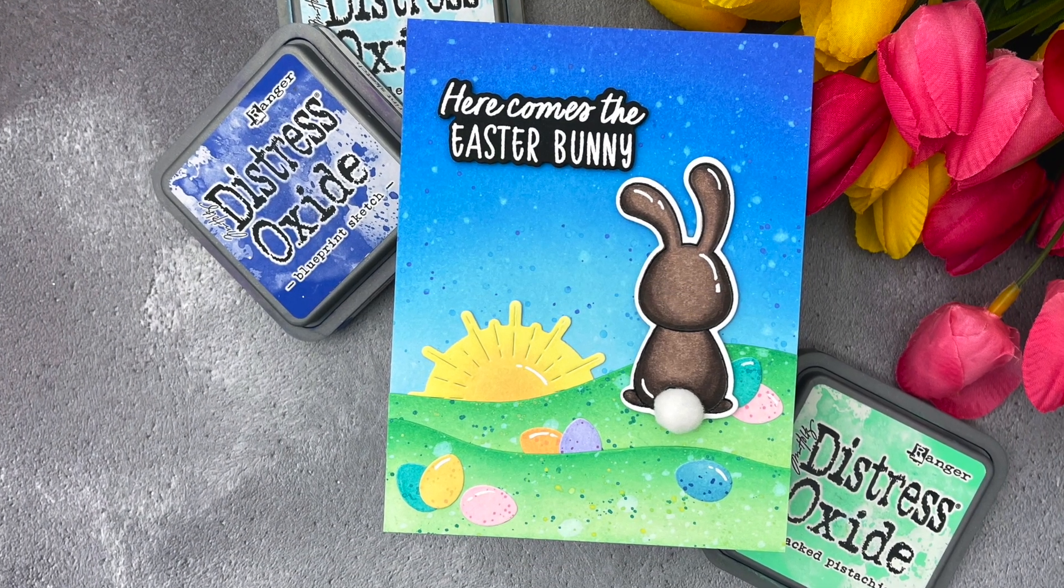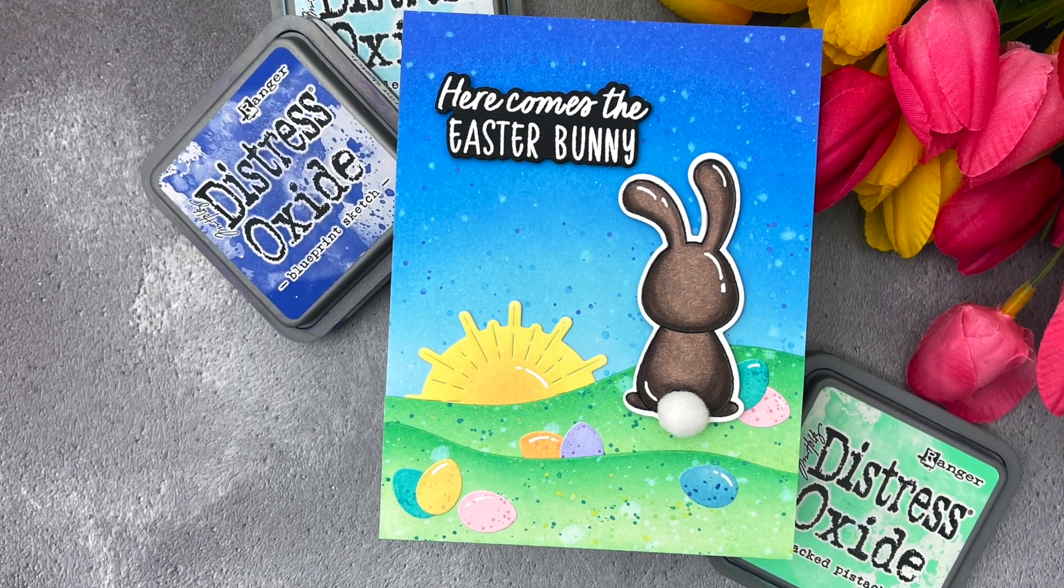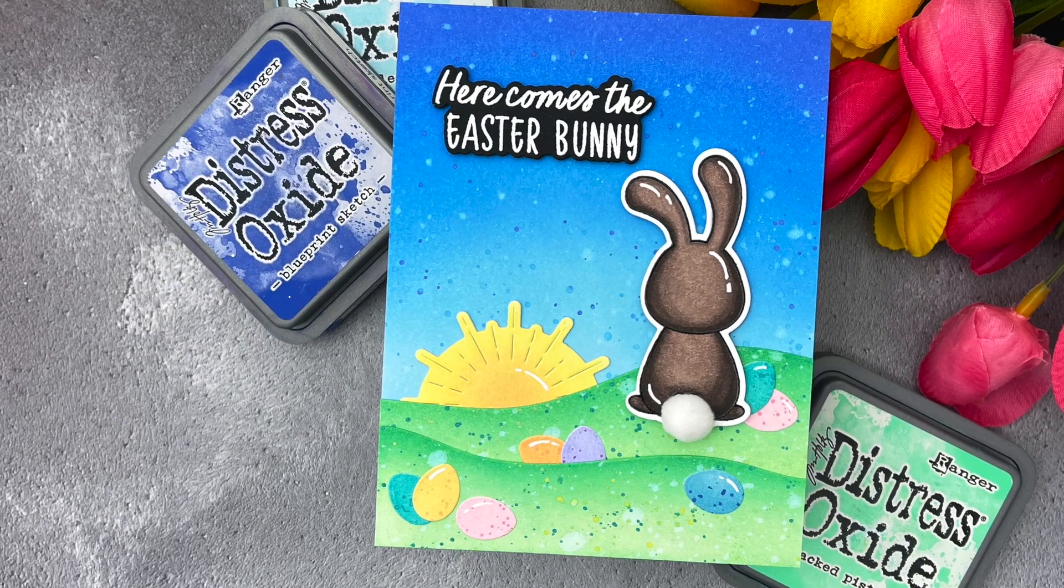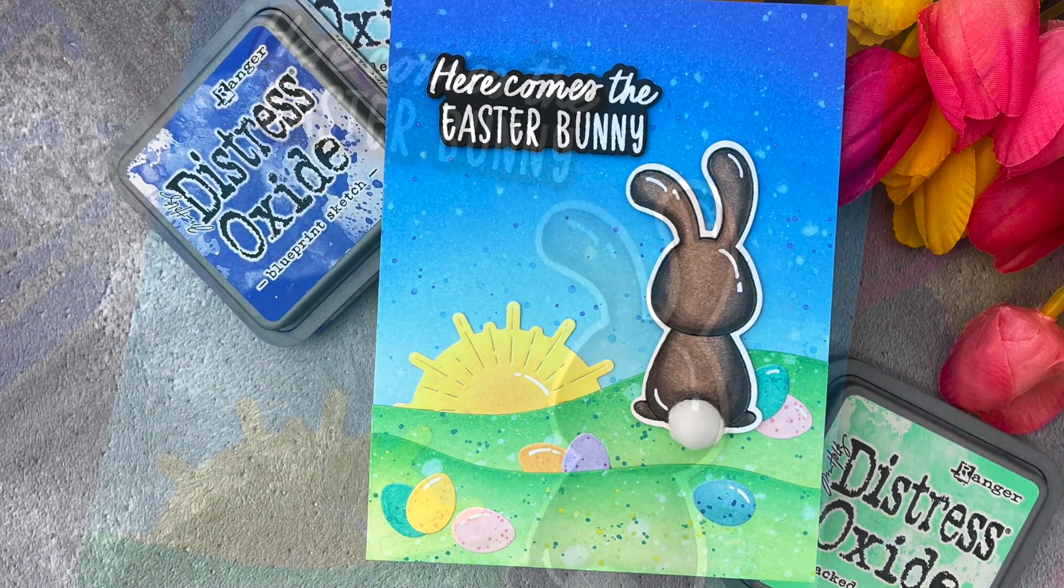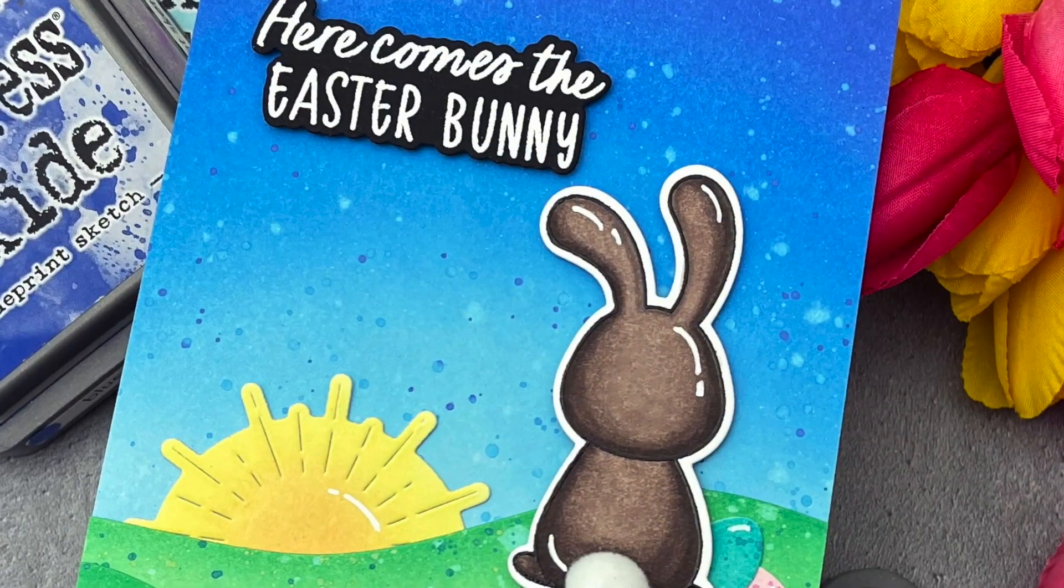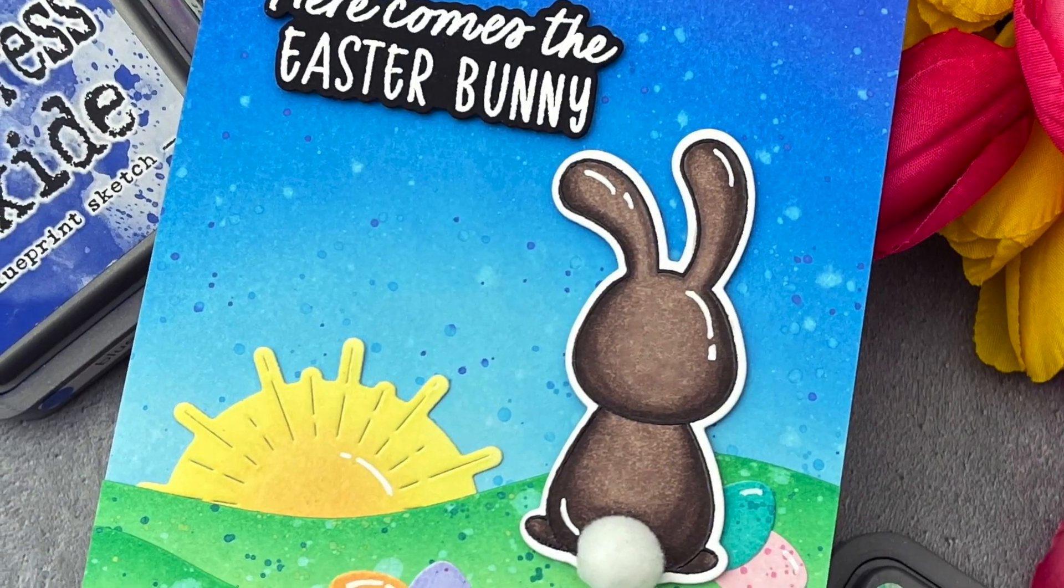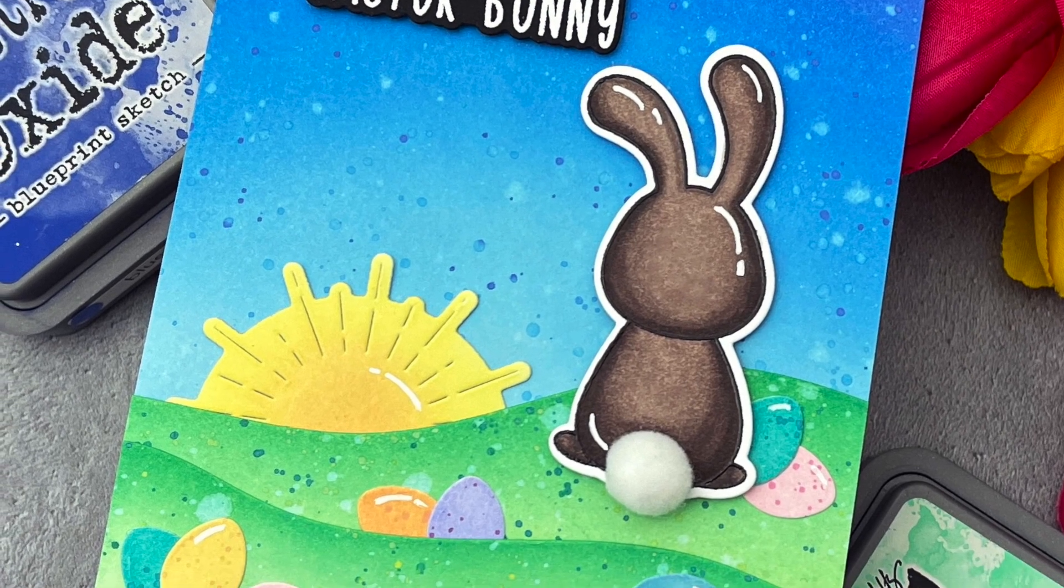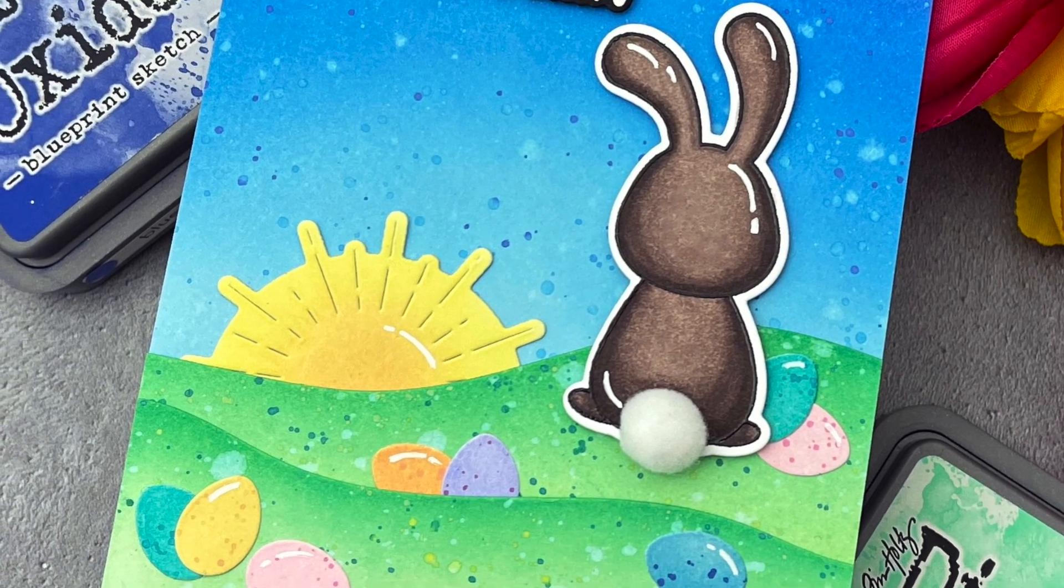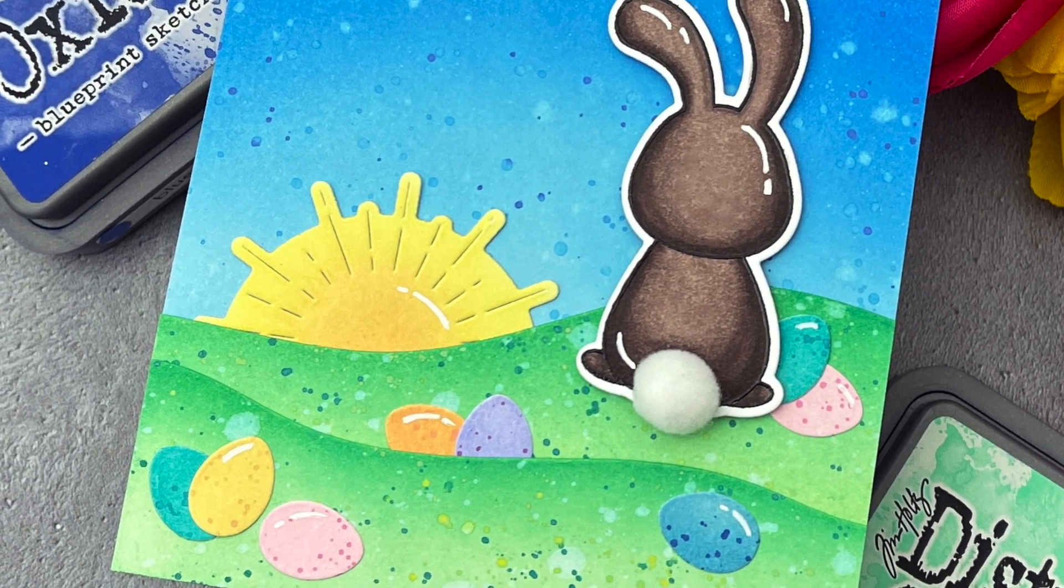Hello! Jessica Frost Ballas here with a video for Honey Bee Stamps. Today I'm sharing a cheery Easter card featuring some speckled pastel eggs and a cute fluffy bunny, so let's get started.